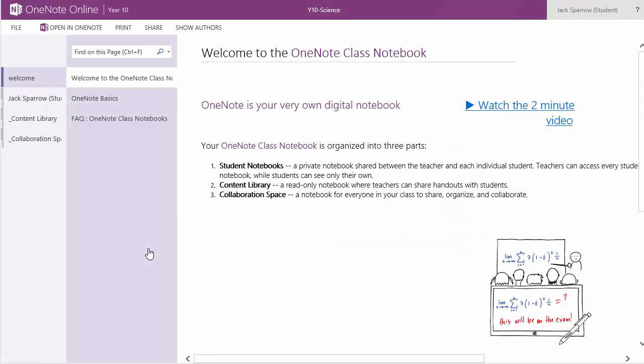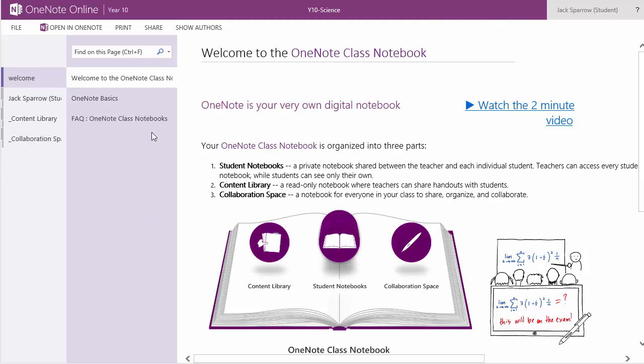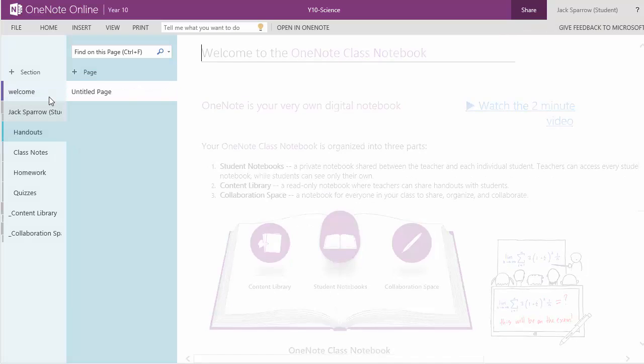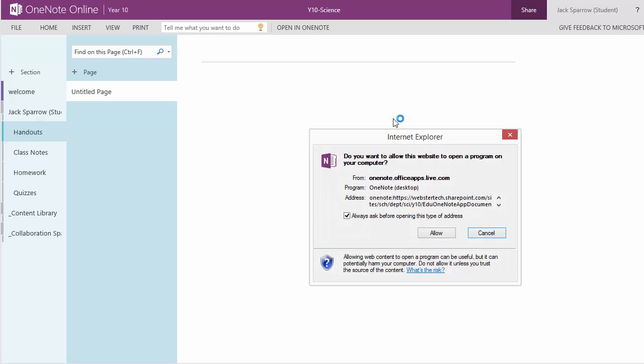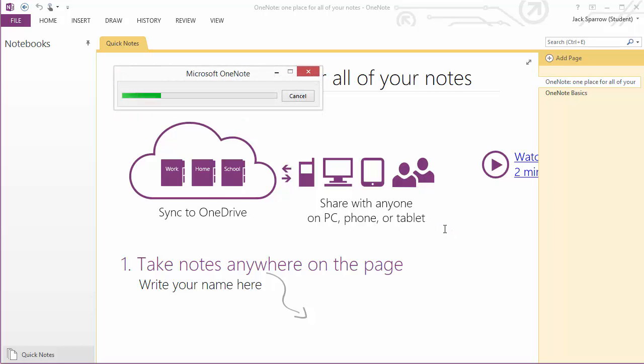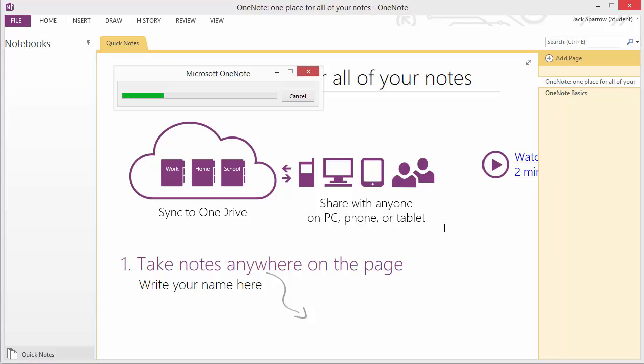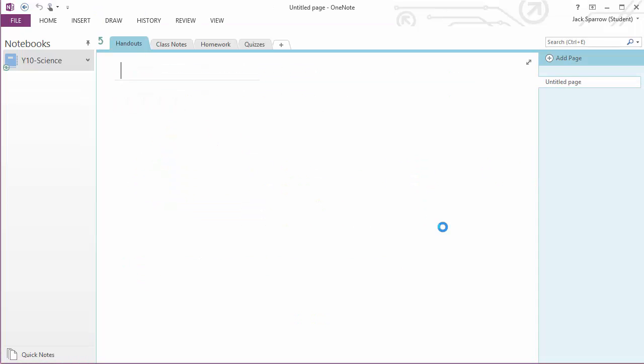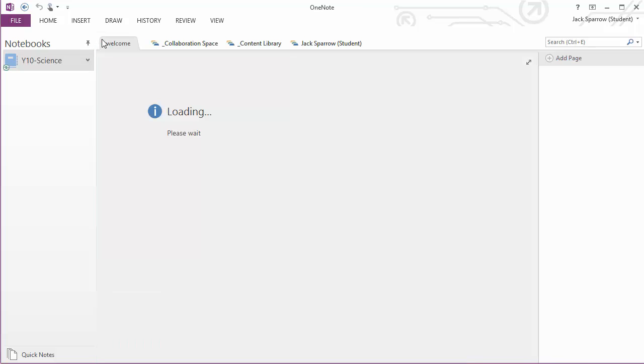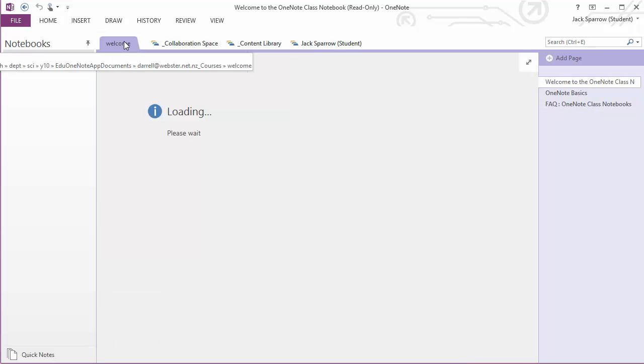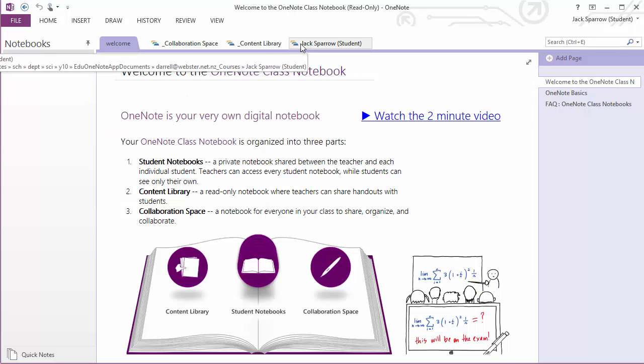So Jack will launch it within OneNote Online. And then of course within OneNote Online he has the option to open in OneNote. So you can see Jack's sections here. And Jack can open in OneNote and it will open using OneNote on his desktop or the app, the appropriate app that's available. Now we can see Jack has access to the collaboration space, the content library and his own section.